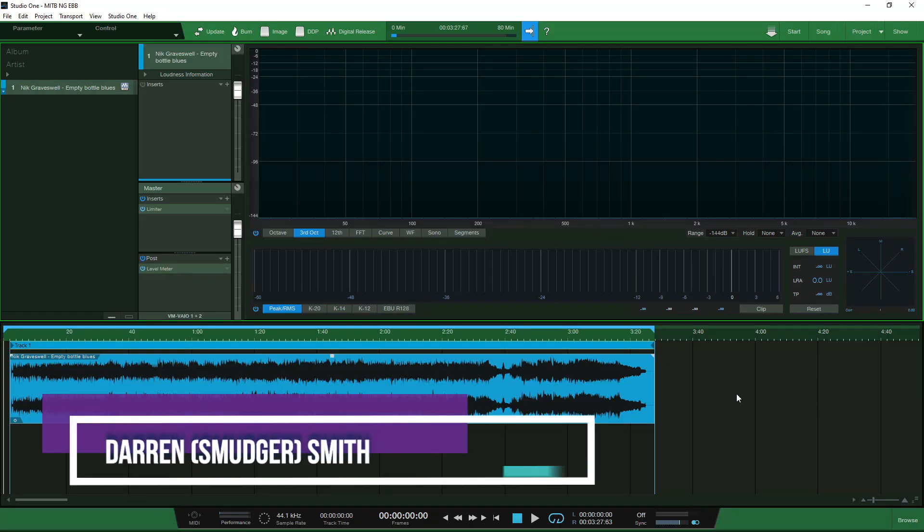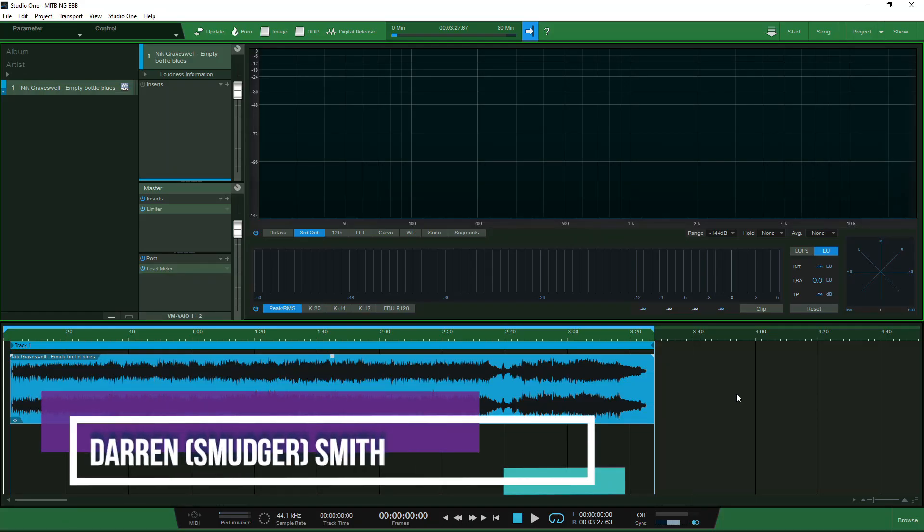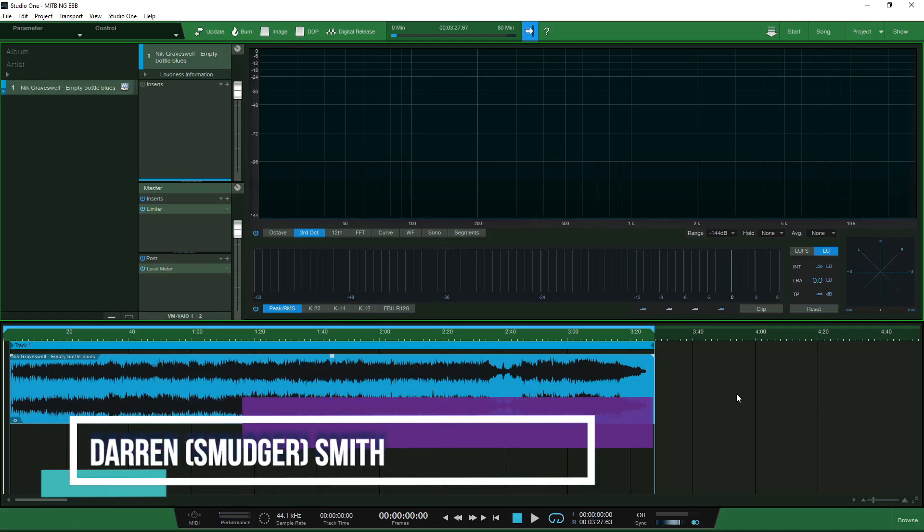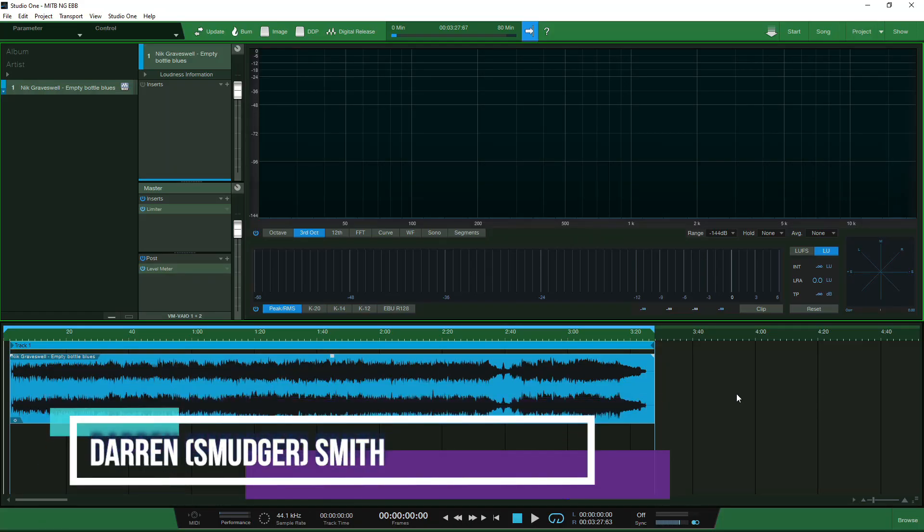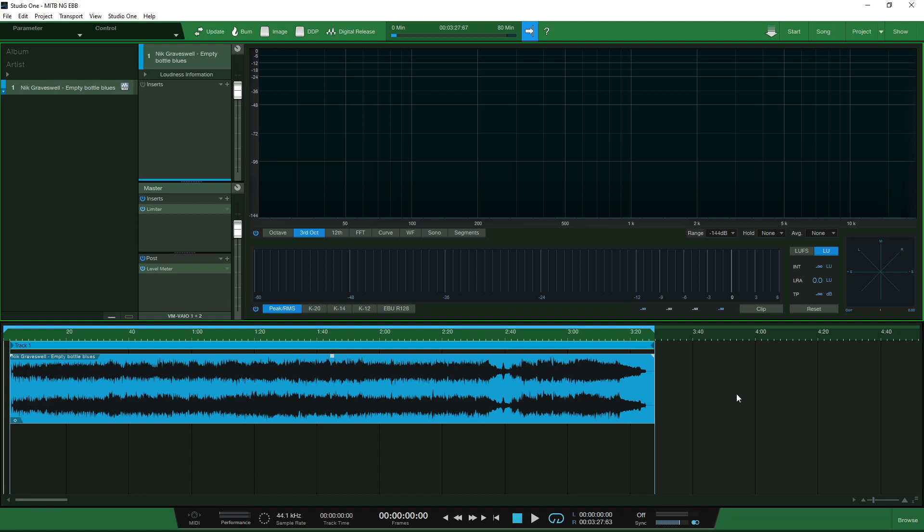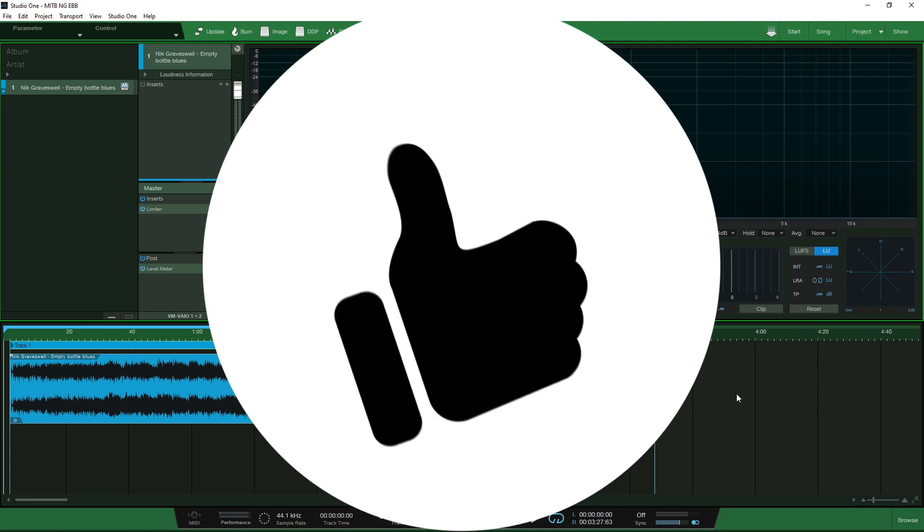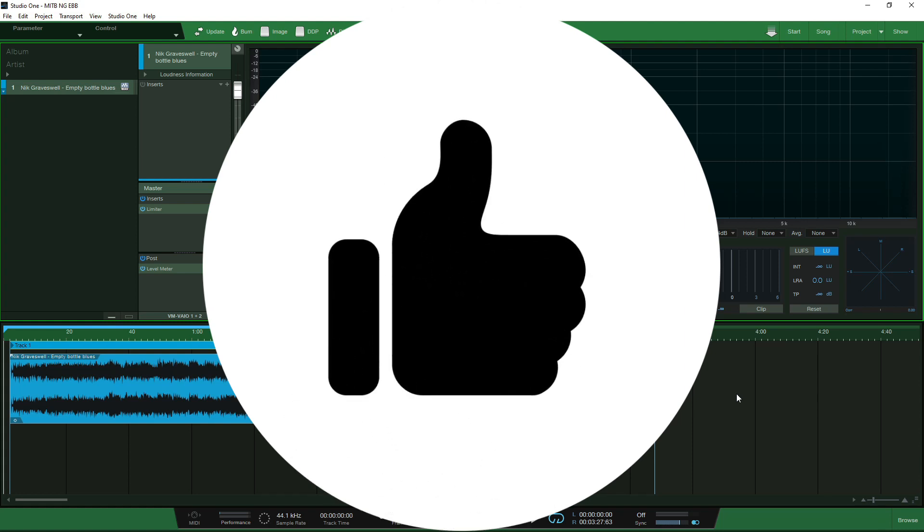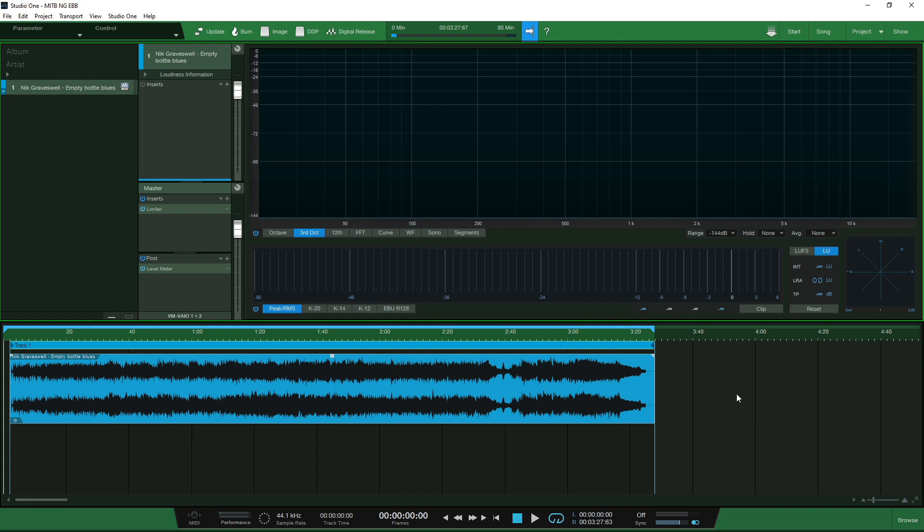Hello and welcome to Mastering in the Box. I am your host Smudge and thank you for taking the time to watch another one of our videos. We are just approaching 150 subscribers and 9,000 views so thank you to everyone who's subscribed so far and taking the time to watch one of the videos. If you're subscribed thank you.